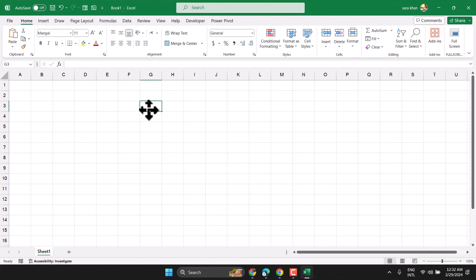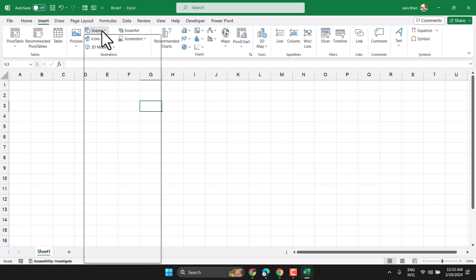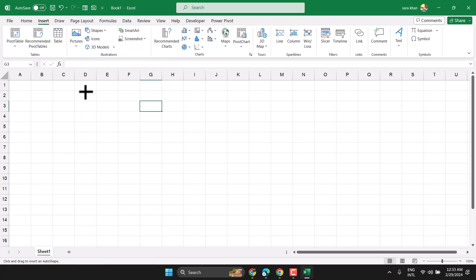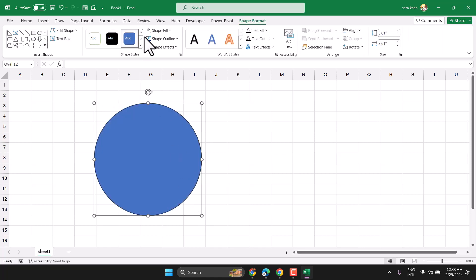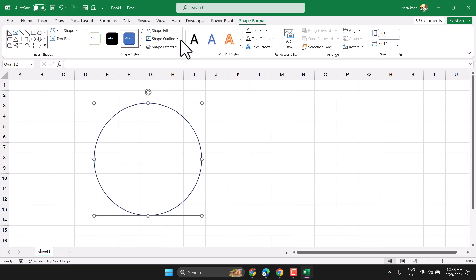In this video I will show how to draw a ring in Microsoft Excel. Go to Insert Shape, select the oval, press and hold the Shift key and draw a circle shape. Then select Fill, choose No Fill, and adjust the Shape Outline.